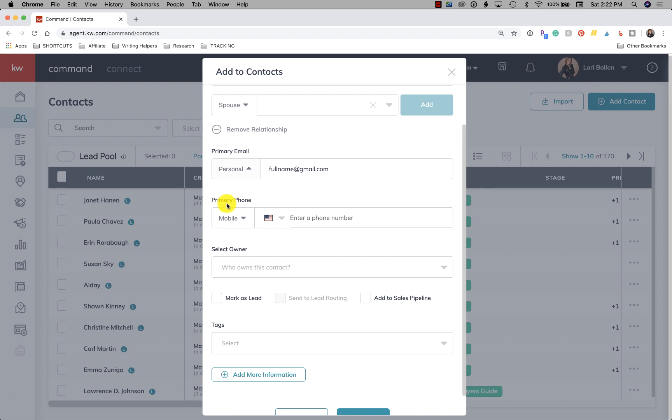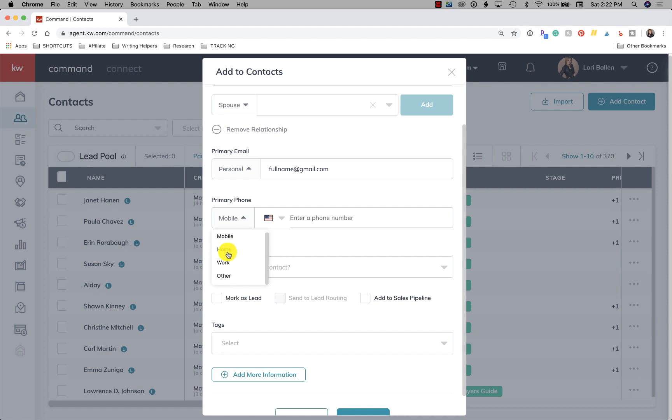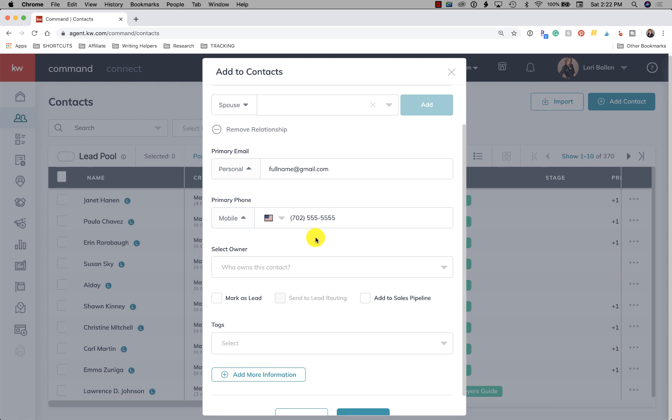Next we're going to have a phone number. So again, using these little arrows, I always tell everybody if you're not sure where something is, click the arrow or the three dots. So here we have mobile phone number, home phone number, work phone number, and other phone number. So by default, isn't that interesting how it defaults to mobile.